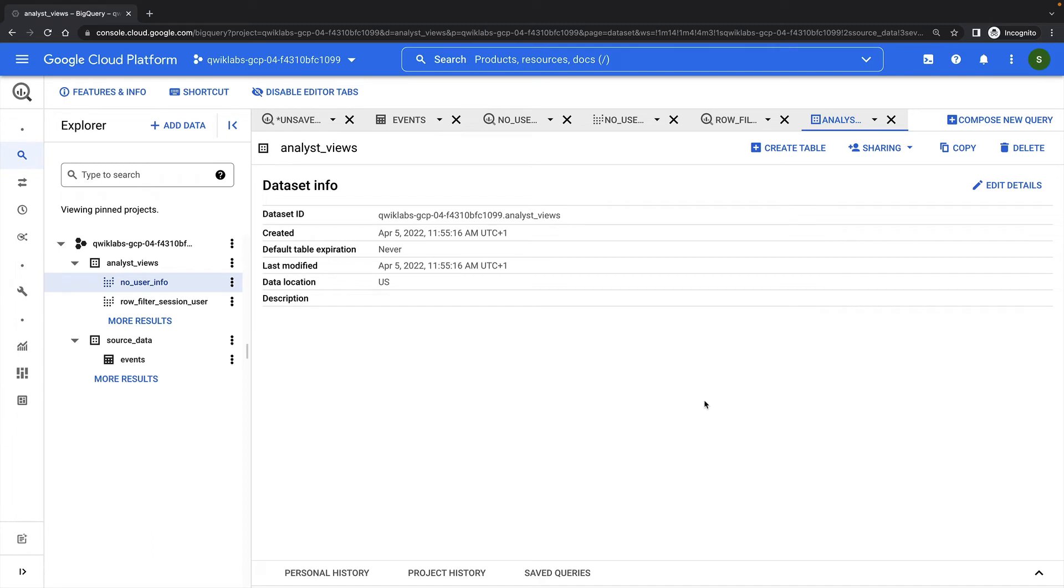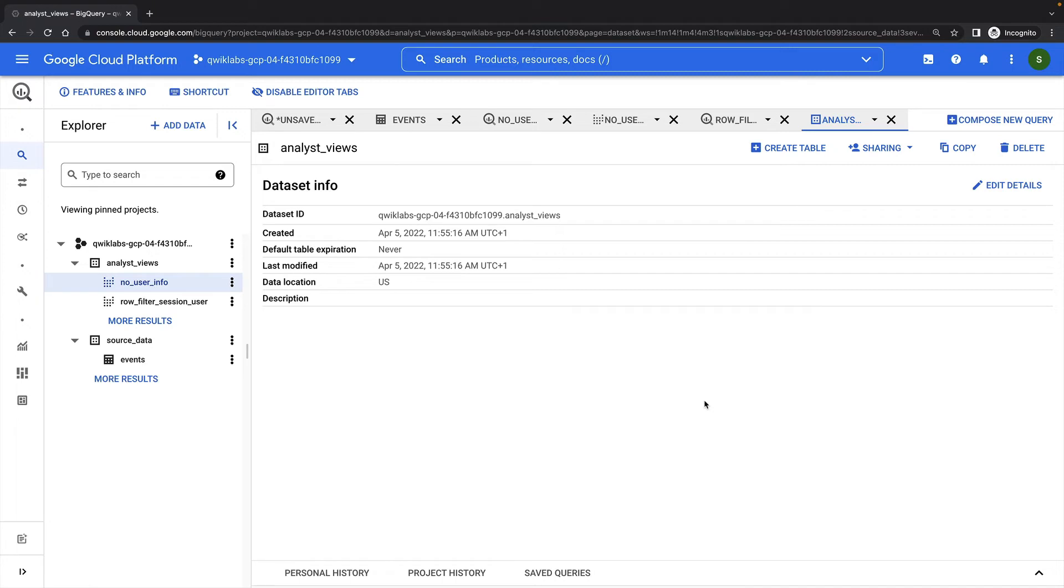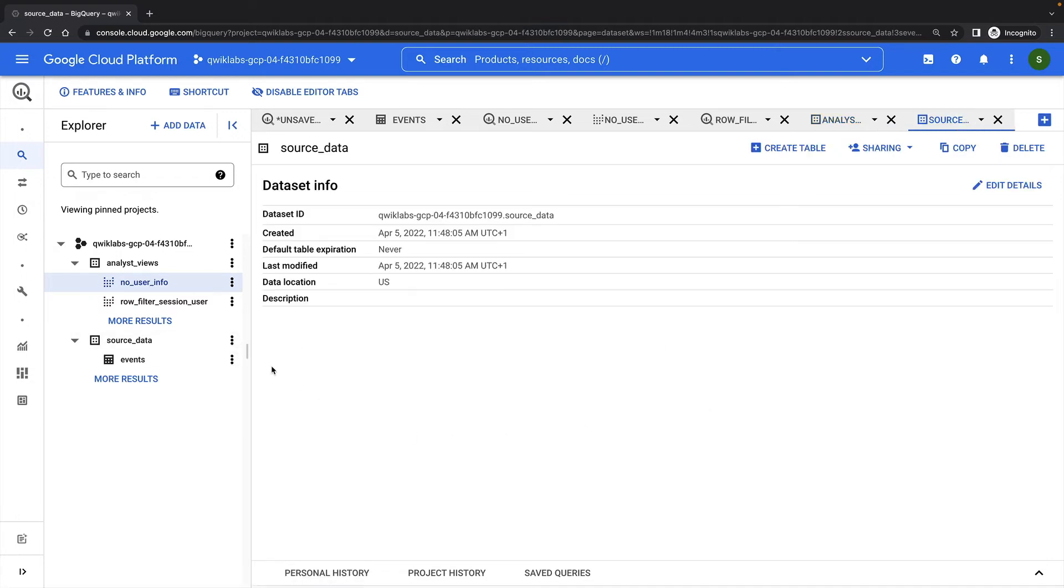Now I need to secure my source dataset. I've shared my analyst views dataset, but I don't want anyone else outside my team having access to the raw data available in the source dataset, so I'm going to restrict access to it. I do want those using the views I've created to be able to see the data the views produce, so this means I must authorize not the users, but the views themselves. So let's edit the authorized views of the source data dataset.